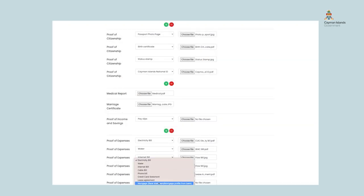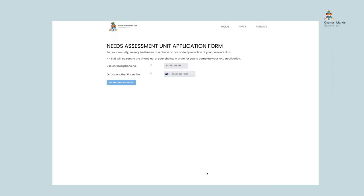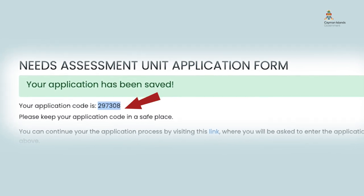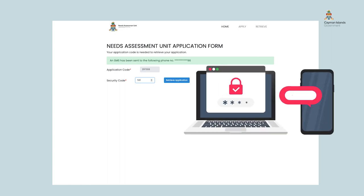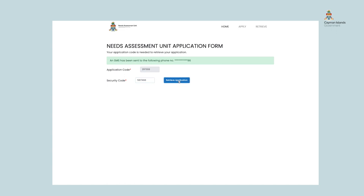If you have partially completed the form but need more time to finish, you can save the incomplete application and continue at another time. To do so, you must provide a mobile phone number you will have access to when you want to retrieve it later. Before exiting, ensure that you write down or take a picture of the application code and keep it secure, as you will need this to retrieve the incomplete application. Please keep this application code safe. When you are ready to resume, go to nau.gov.ky and click Retrieve. Enter your application code and click Get Security Code. Once you have received your security code, enter it on the screen and continue the process.